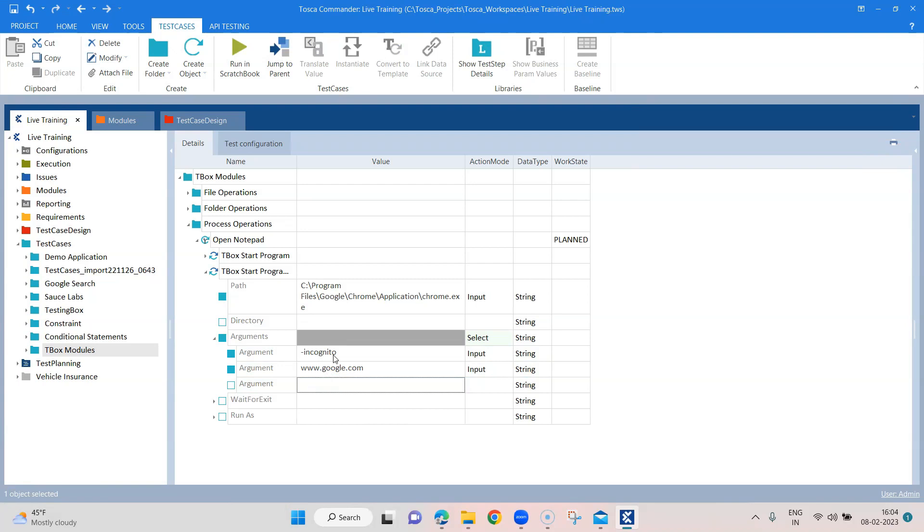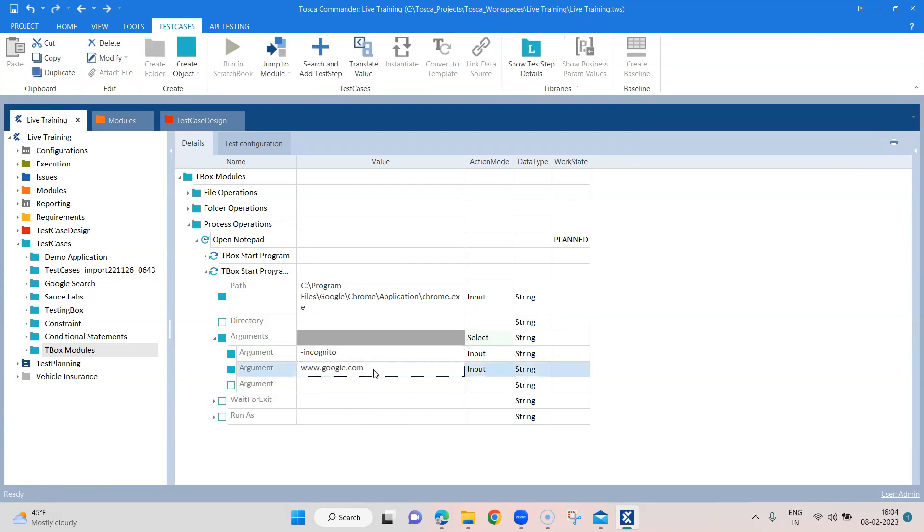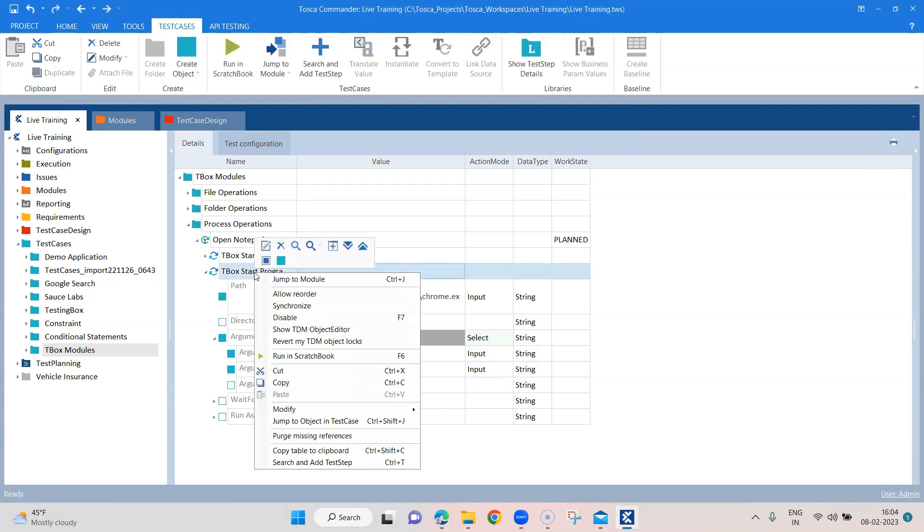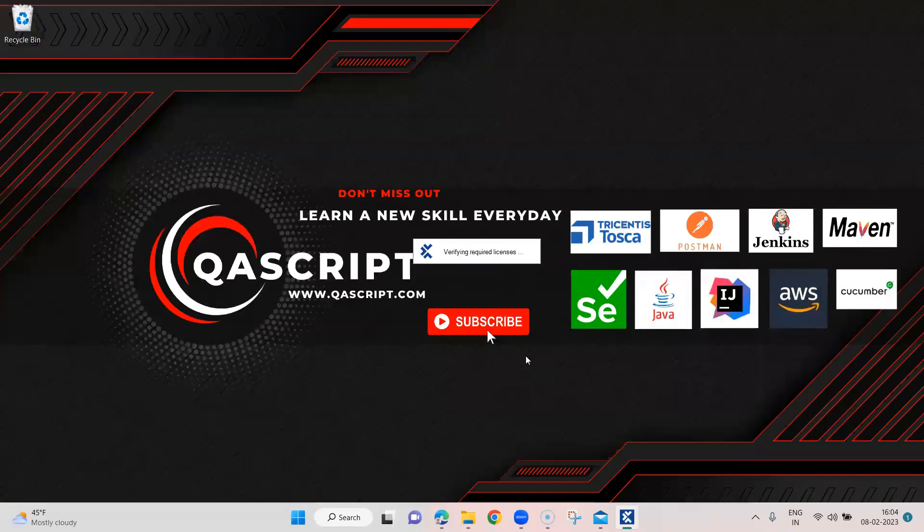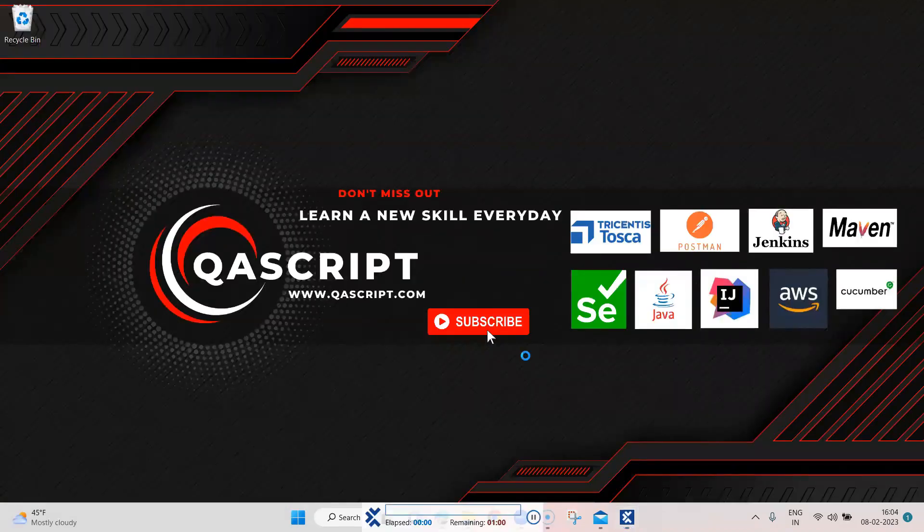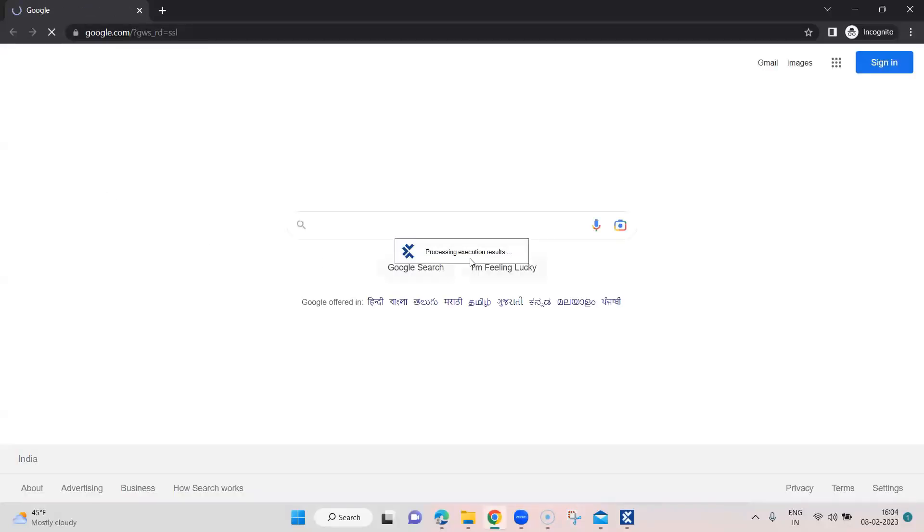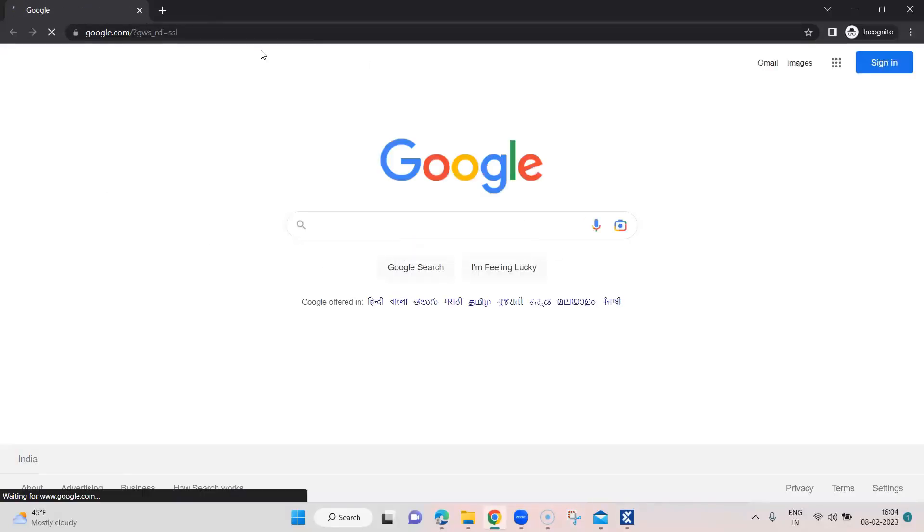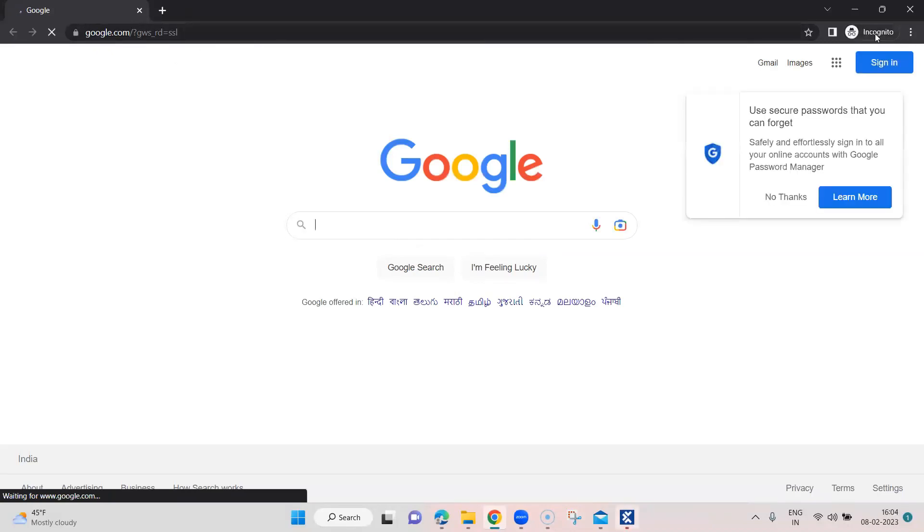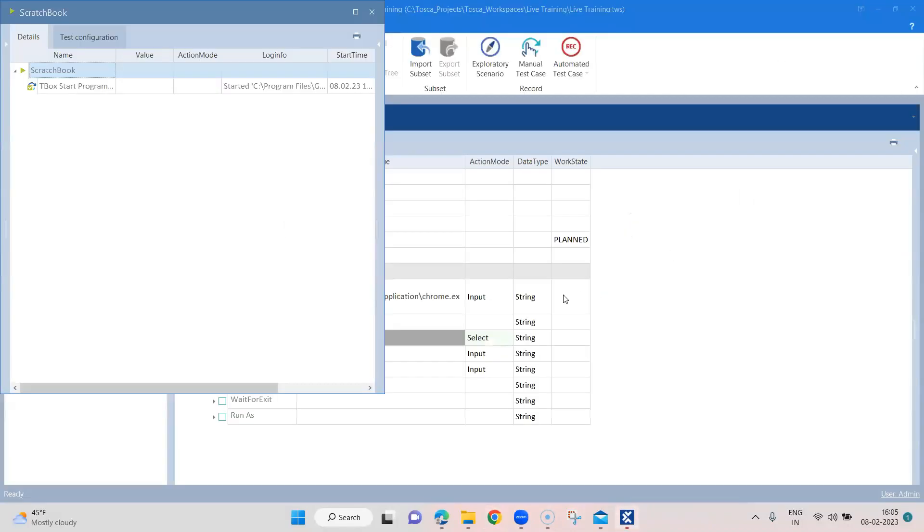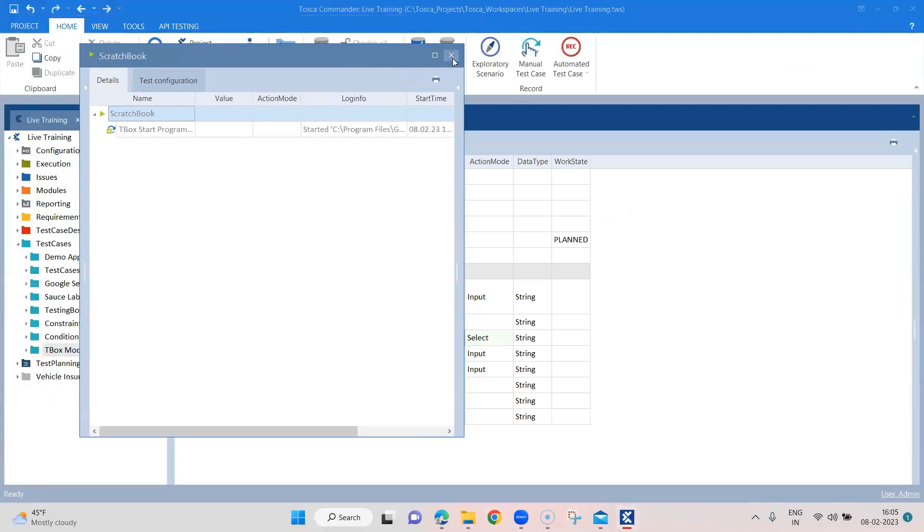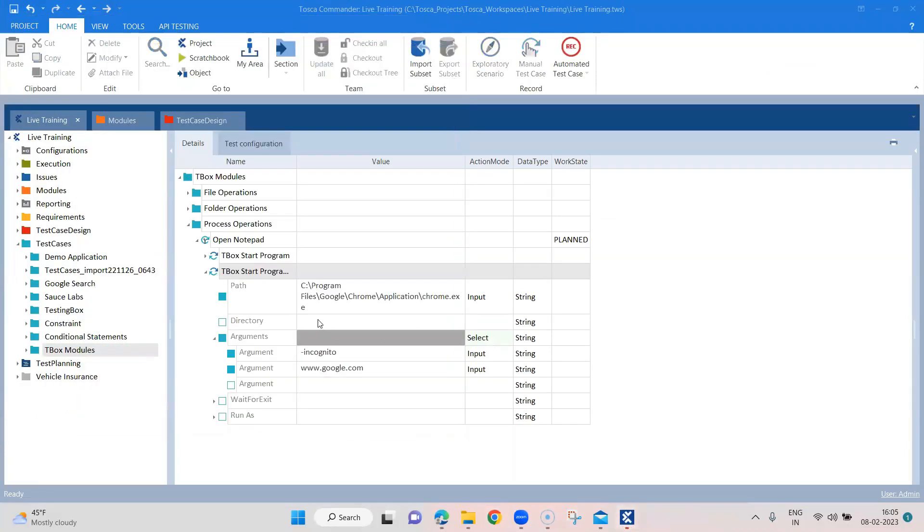So those are the two arguments which I have passed. It should open in the incognito mode and it should open this URL. And let's go ahead and run this. So as you can see, the test has passed and google.com is opened in Chrome in incognito mode.